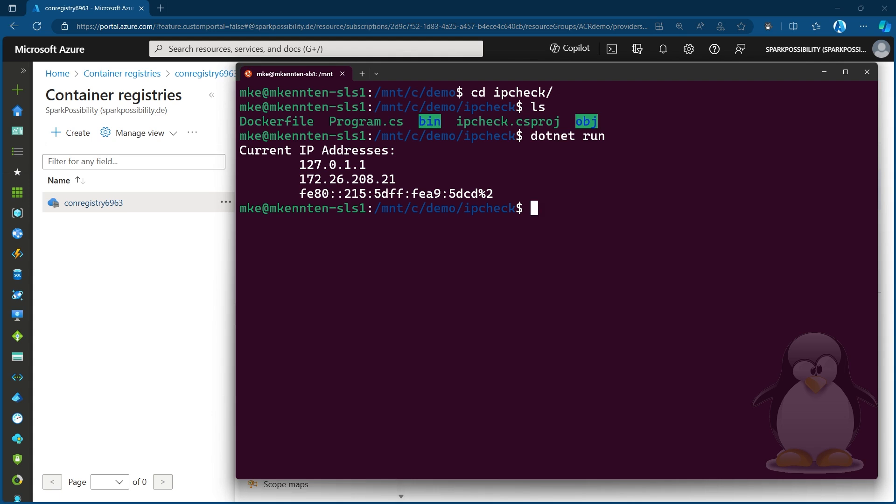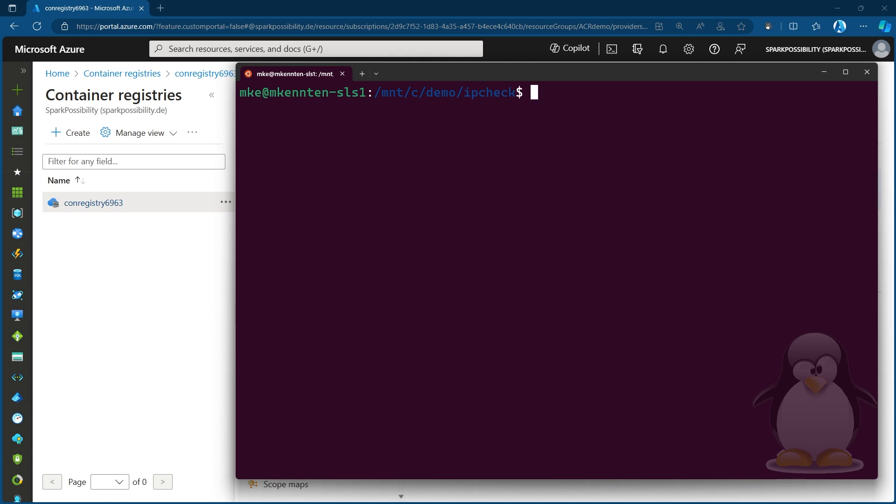And this is what I want to now containerize and put on the ACR. Usually, I would now start working with the Docker commands, but I don't need that. When I have ACR, I can do this. I can offload this to the ACR with ACR tasks. So let's do this.